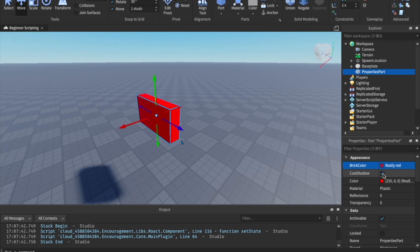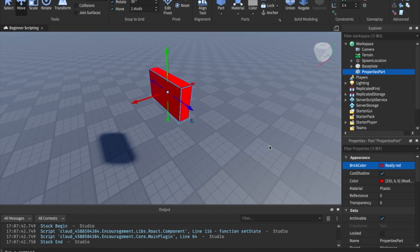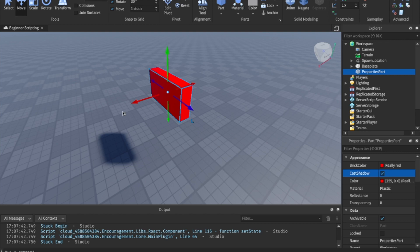Cast shadow is basically, should it cast a shadow? So you can see right here. So you can see the shadow right here. If I uncheck it, it will no longer have a shadow. If I check it again, it will have a shadow. So it's pretty straightforward.